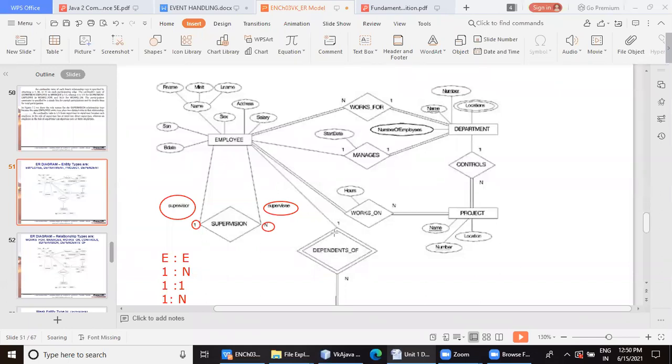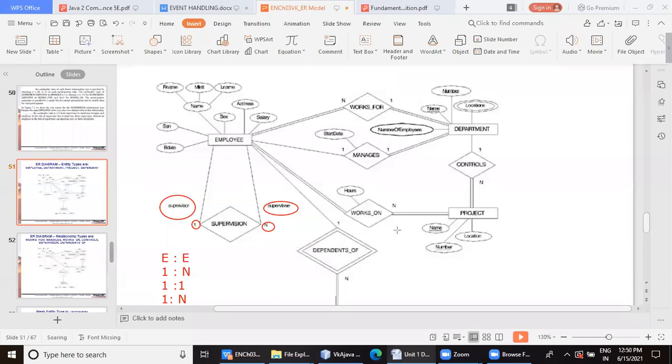Understood this? Yes ma'am. So this is about cardinality ratio. Then let us understand one more which is left here. Why it is double-bordered I will tell next time, but since we have started a new session, let's finish this off.